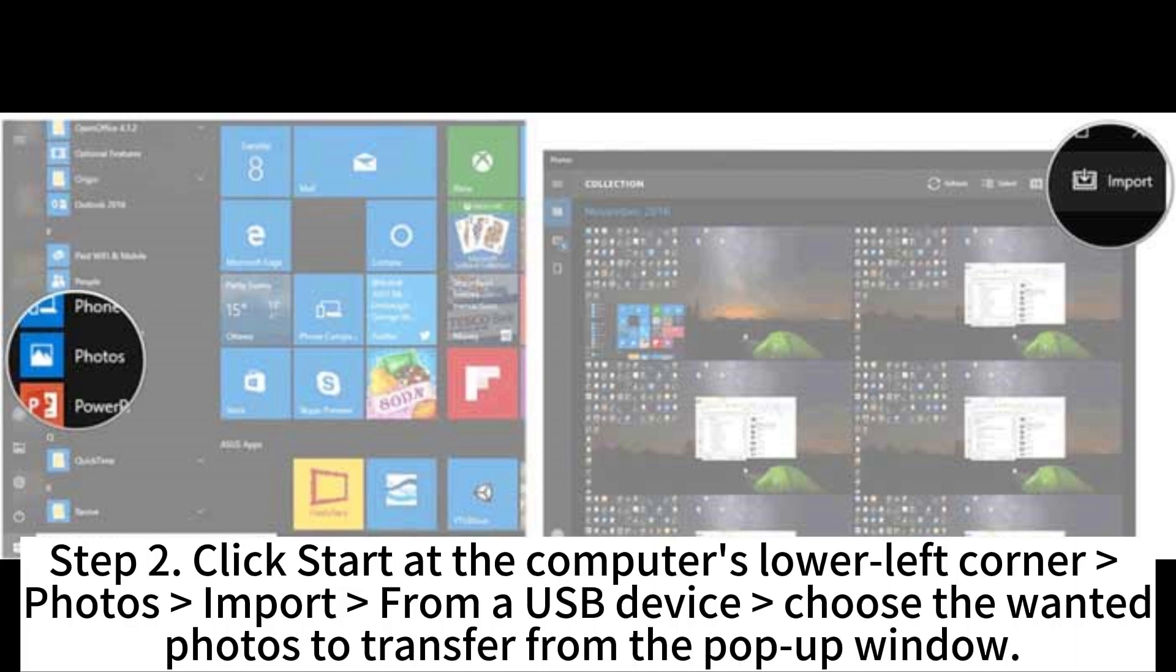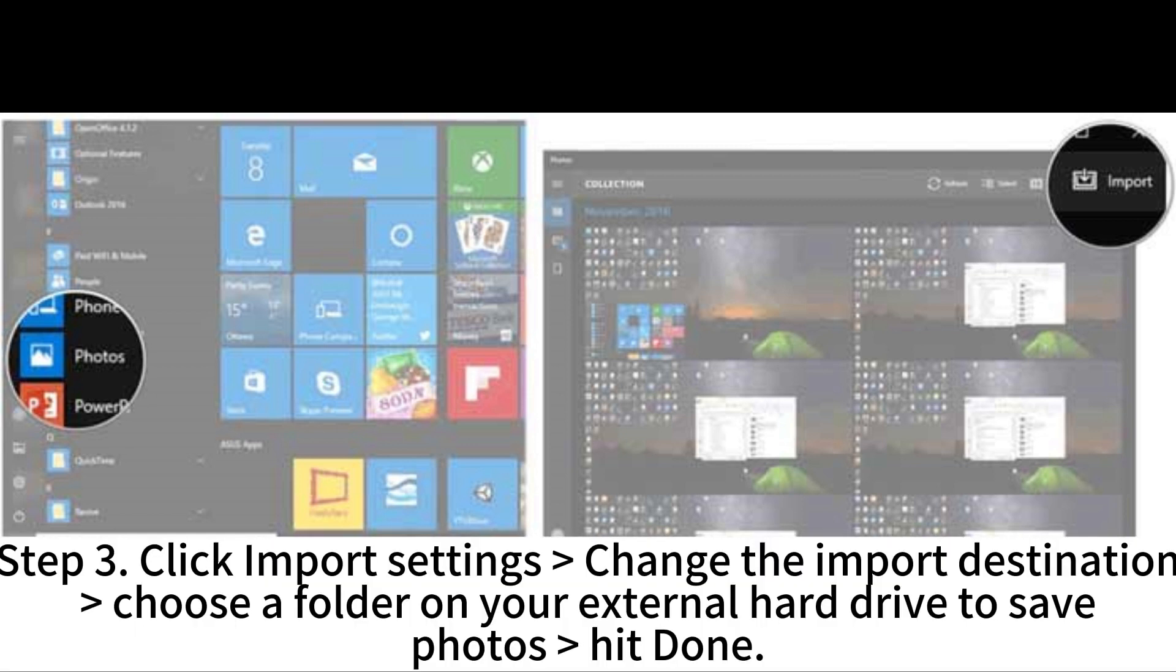Step 2. Click Start at the computer's lower left corner, Photos, Import from a USB device, and choose the wanted photos to transfer from the pop-up window.